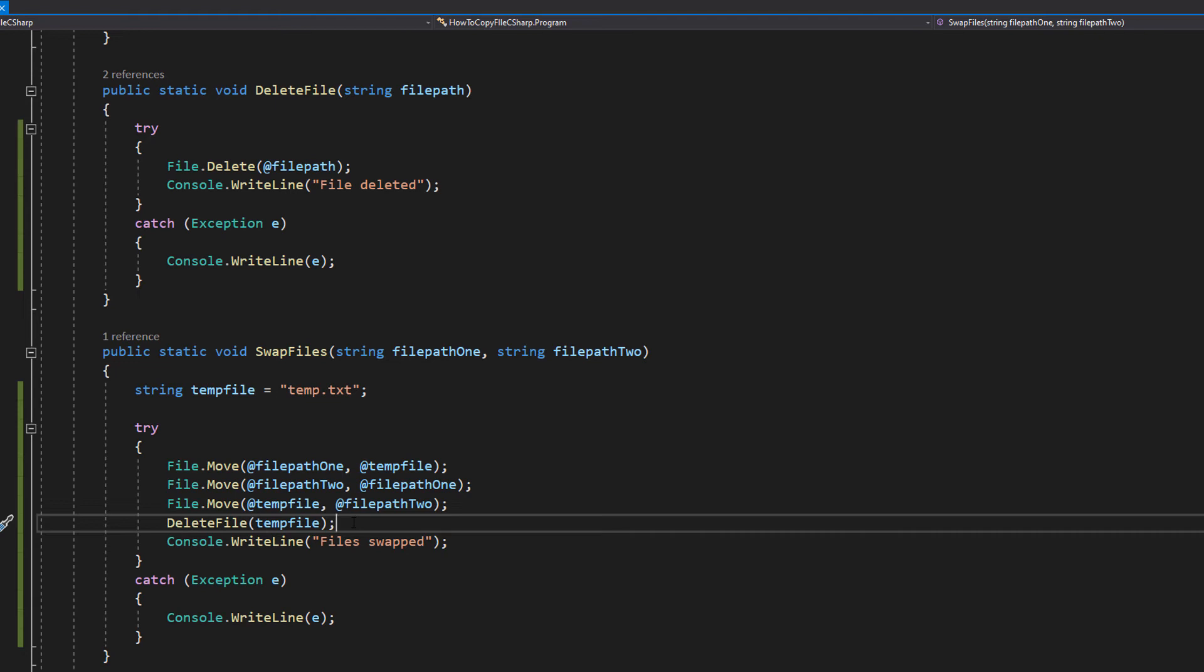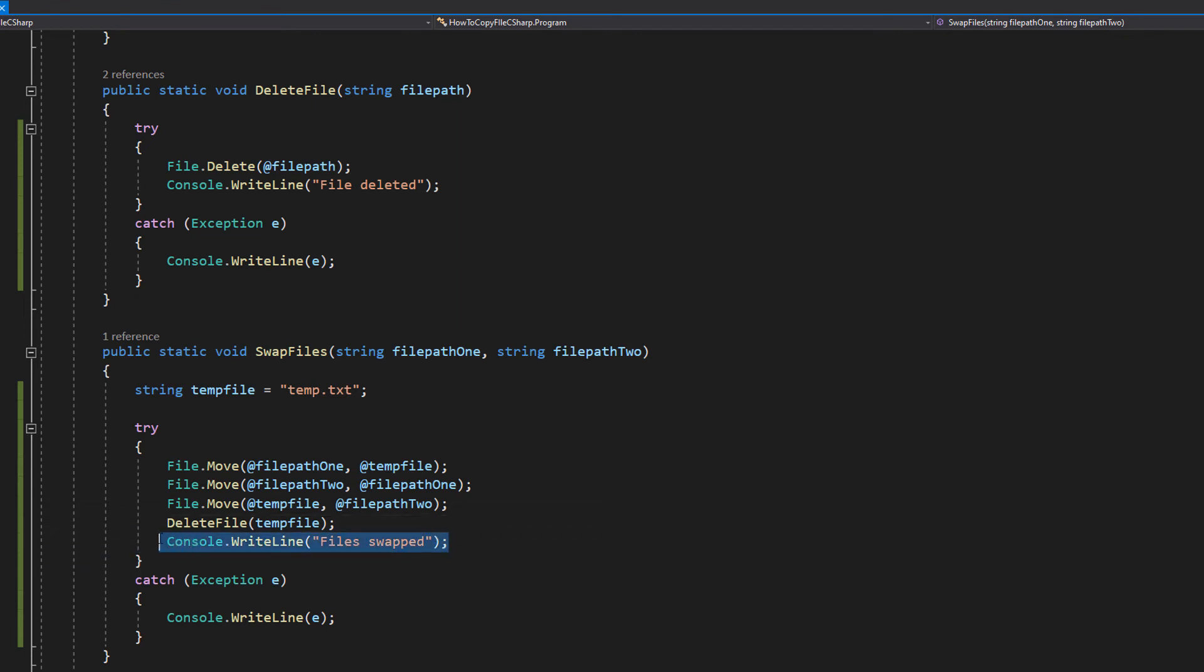Which is why we have a temp file. This is also something we do with a simple swap function, like maybe in a bubble sort. And then we delete the temp file because we don't need it anymore. It served its very short purpose. And after we print file swapped. That's it for the code. Hopefully if that made sense, maybe go through it a couple more times if the concept of swapping is a bit much.